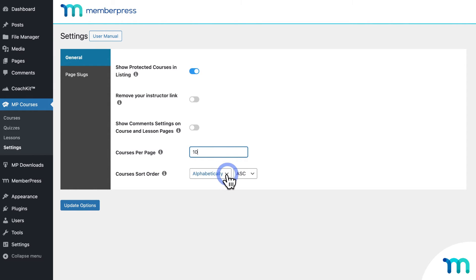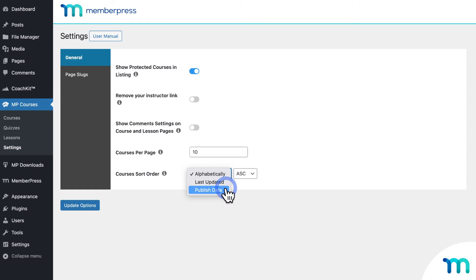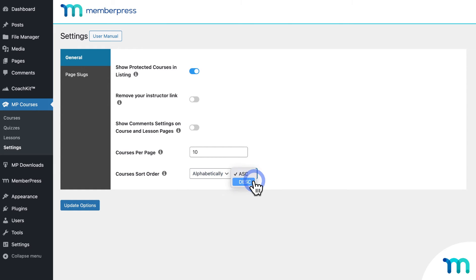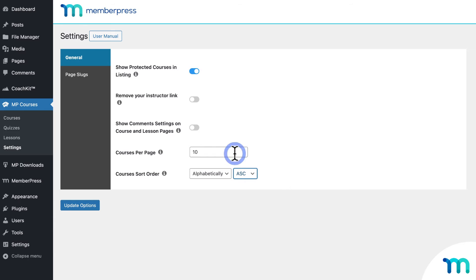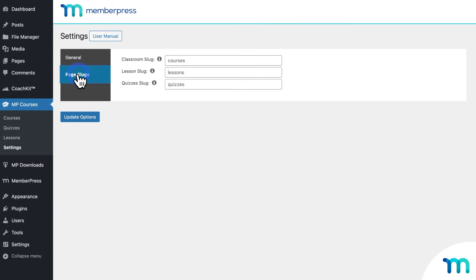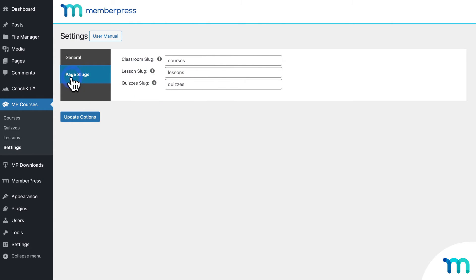And you can now choose how your courses are arranged on your main courses page too — alphabetically, or by last updated or published date, in ascending or descending order. Also, you can choose all your slugs to set the exact URLs you want for your course-related pages right here under page slugs.